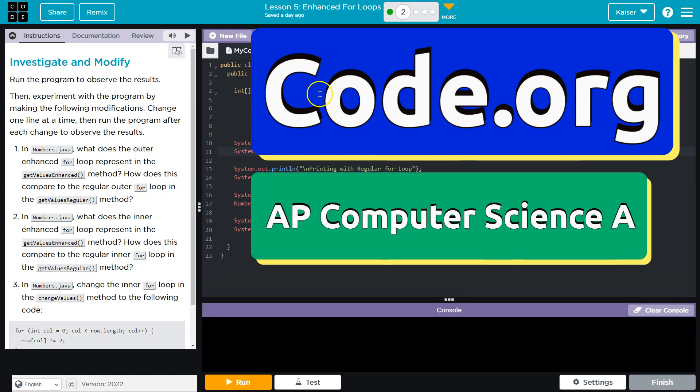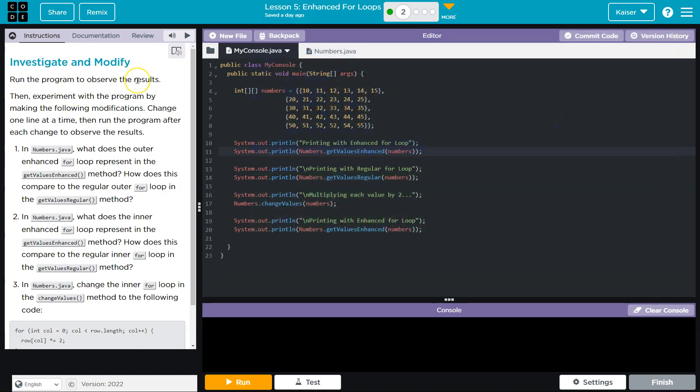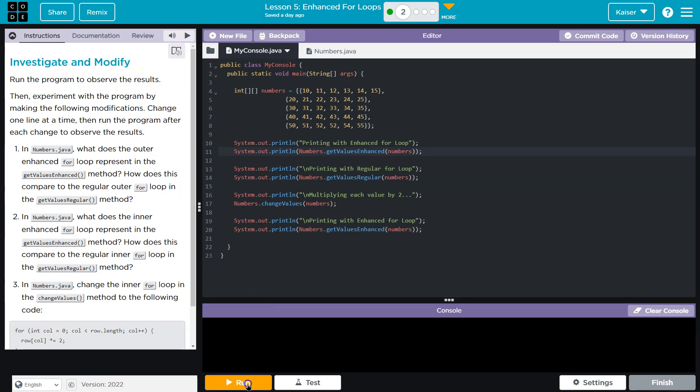This is code.org, and we're going to investigate and modify. Run the program to observe the results, then experiment with the program by making the following changes.